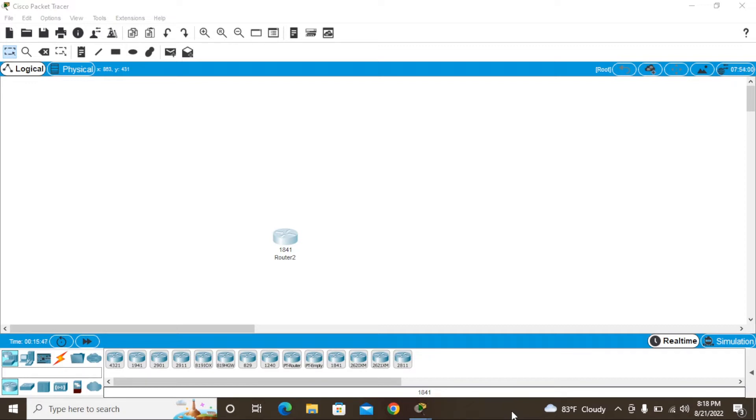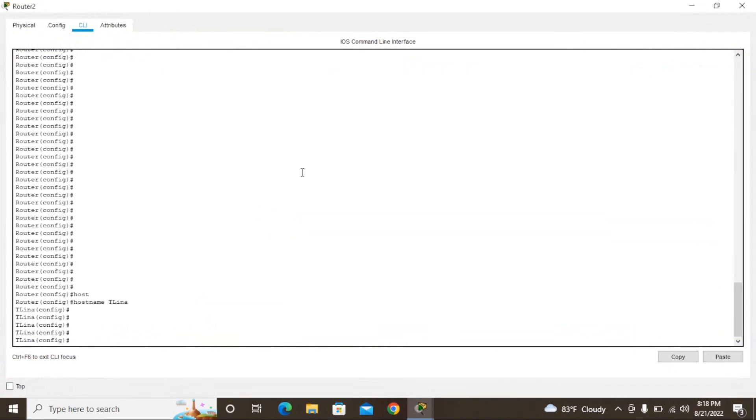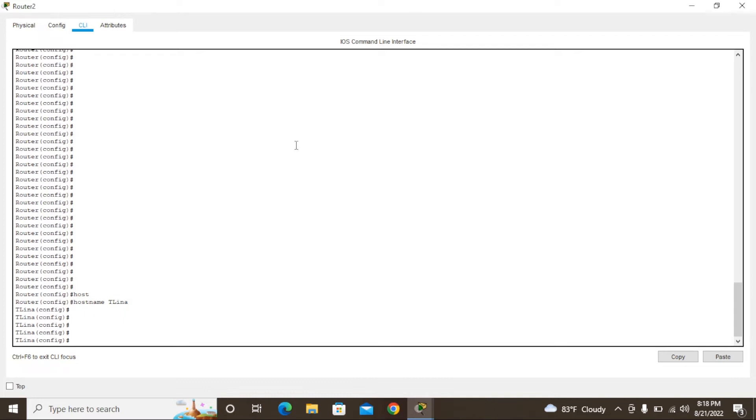Now I'm going to show how to change that hostname. In the previous video I created a video to show how to change the hostname. I changed it to TLINA. Now in this video I'm going to change this hostname. For that, we cannot rename this hostname.